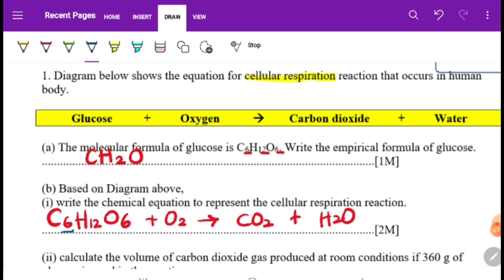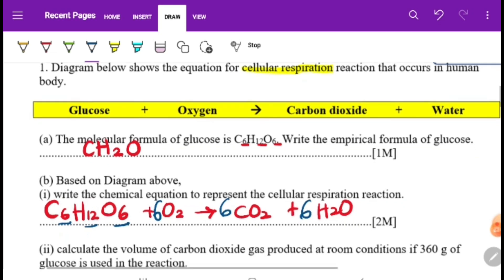To balance: carbon is 6, hydrogen is 12 so we need 6 water molecules. Totalling the oxygen: 6 plus 12 is 18. We already have 6 on the right side from water, so we need another 12, meaning oxygen is 6 on the left side.